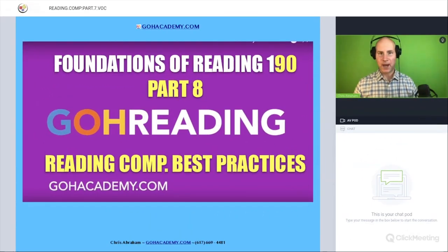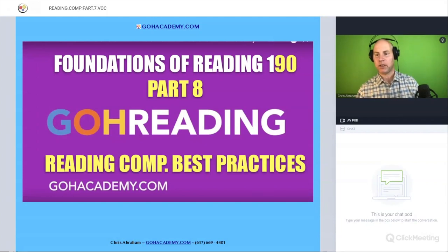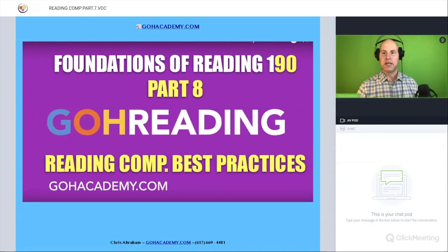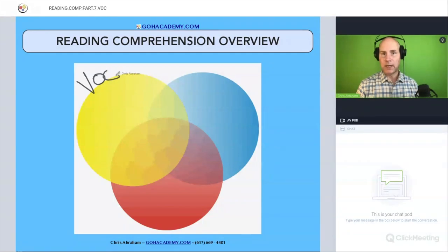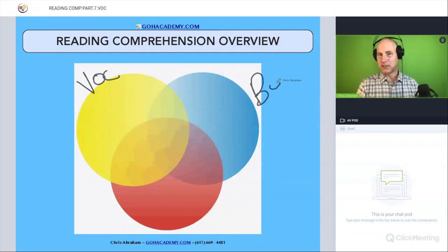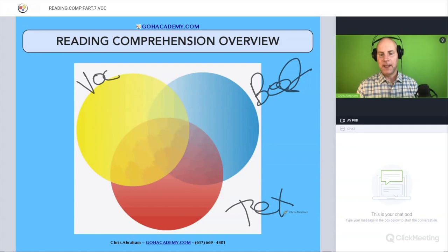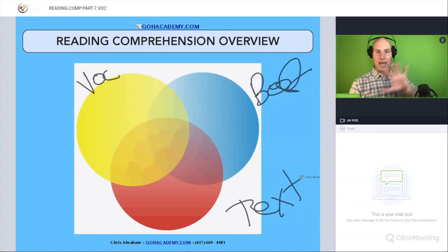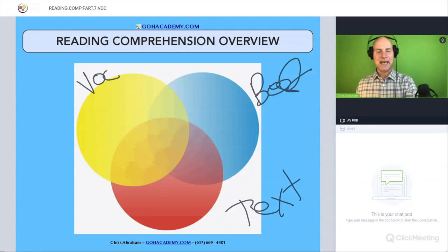Part eight: reading comprehension best practices. In comprehension, we have three major areas. Reading comprehension includes vocabulary questions, best practice questions, and text questions. We've done some vocabulary questions and now we're going to shift to some best practice questions.